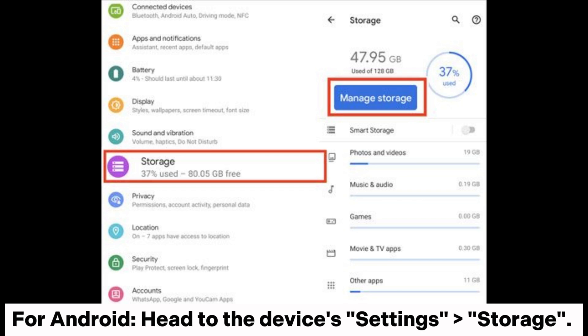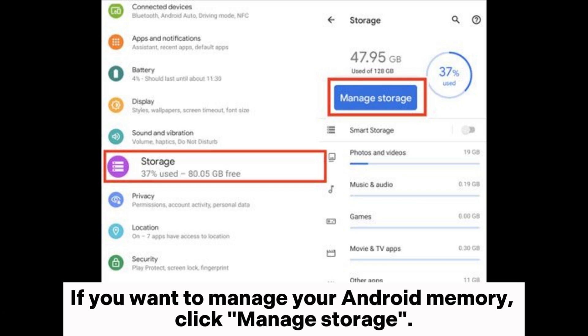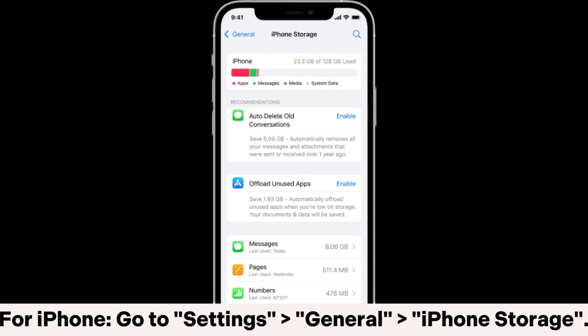For Android, head to the device's Settings > Storage. If you want to manage your Android memory, click Manage Storage. For iPhone, go to Settings > General > iPhone Storage.